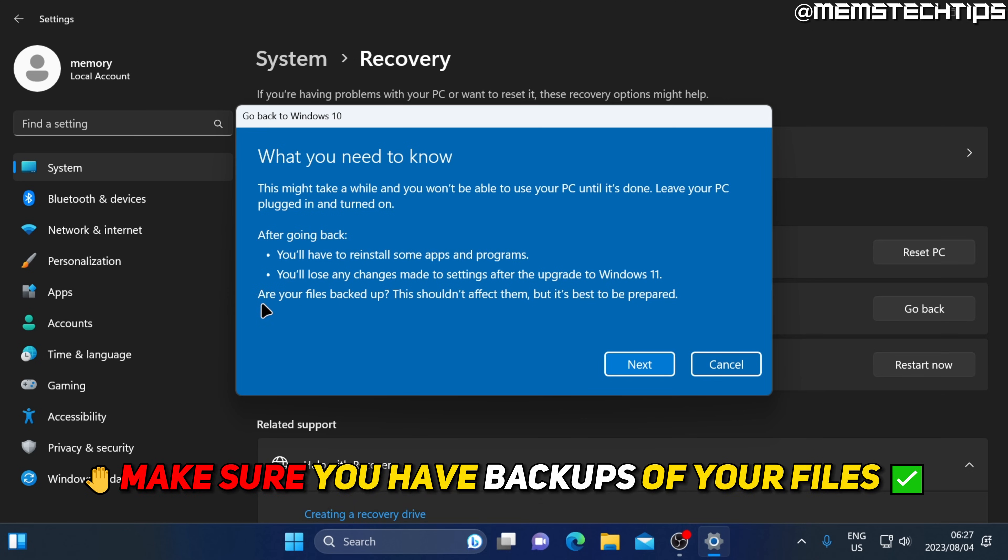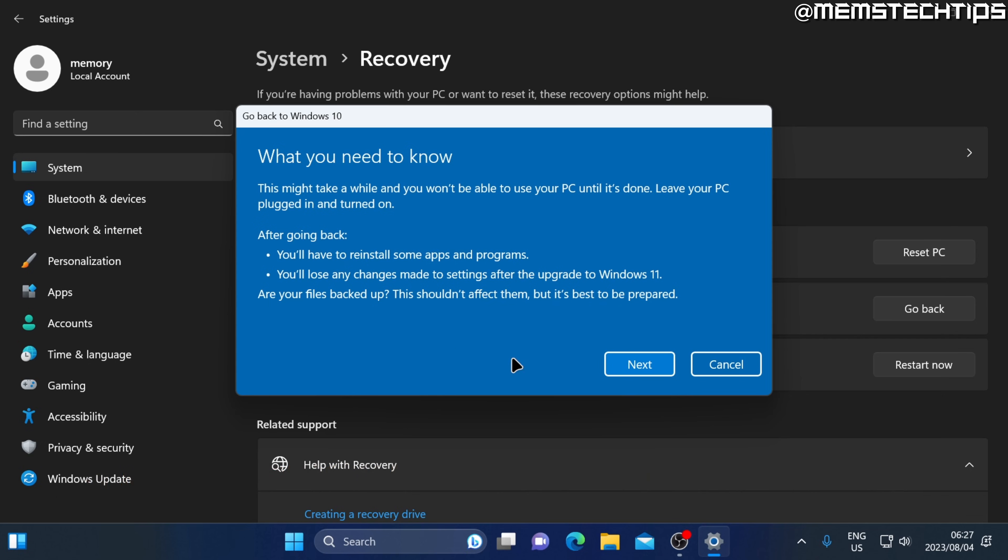It's always a good idea to have a backup of your files. So before going back to Windows 10, just make sure you do have a backup of your most important files. Once you're ready, go ahead and click on next.